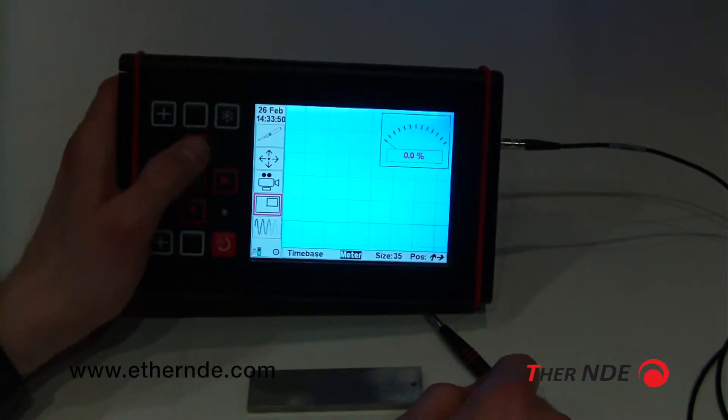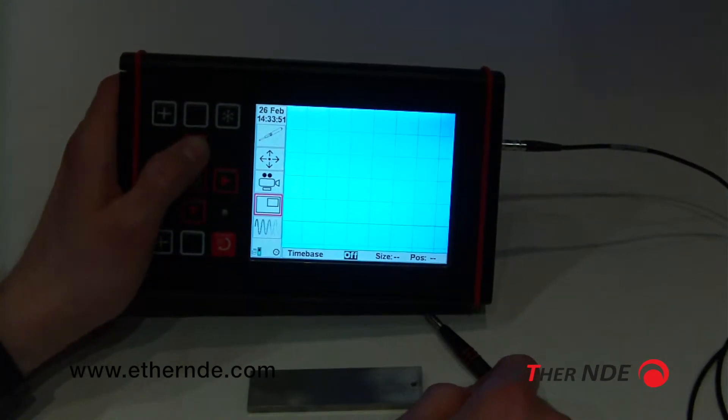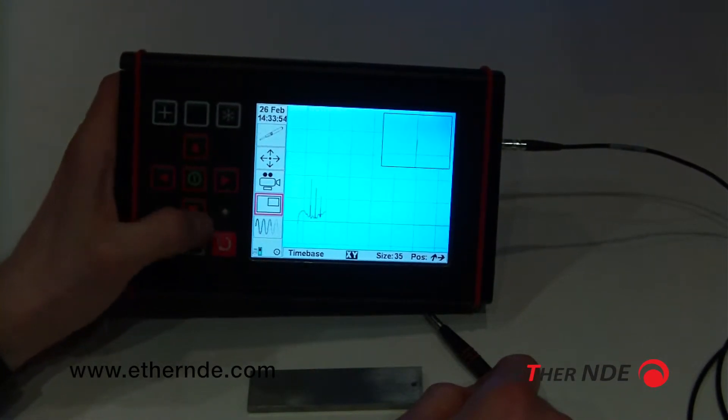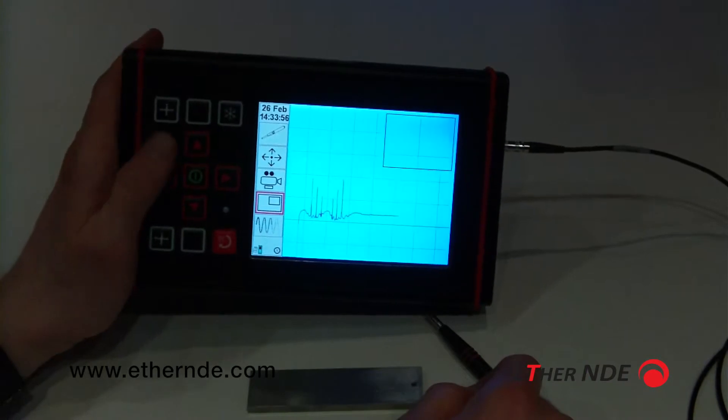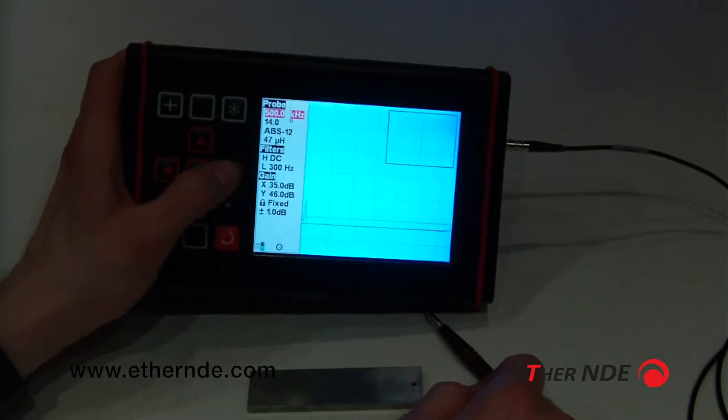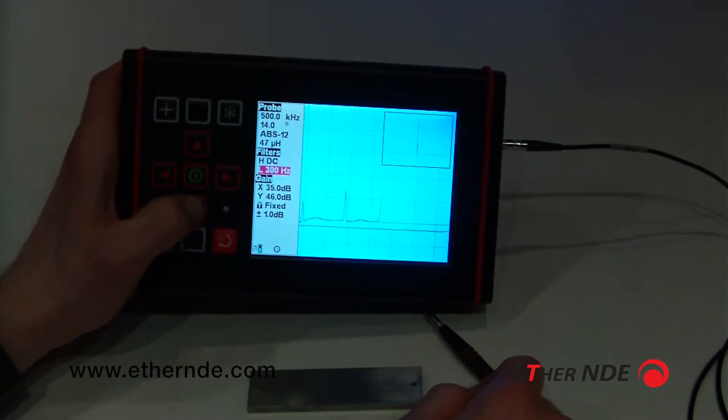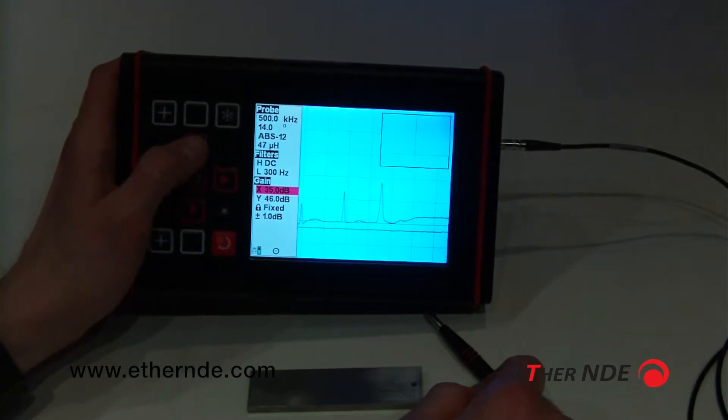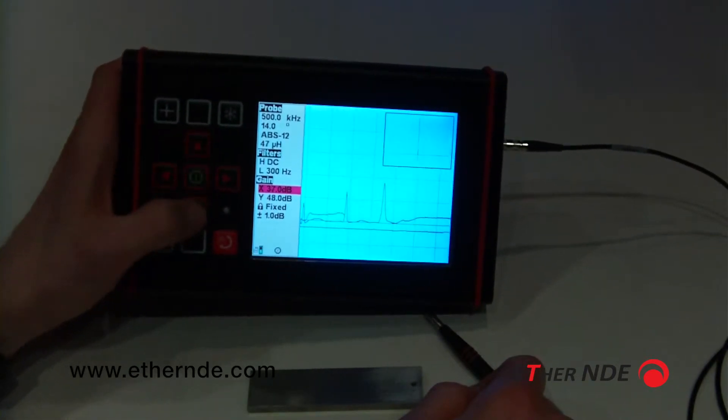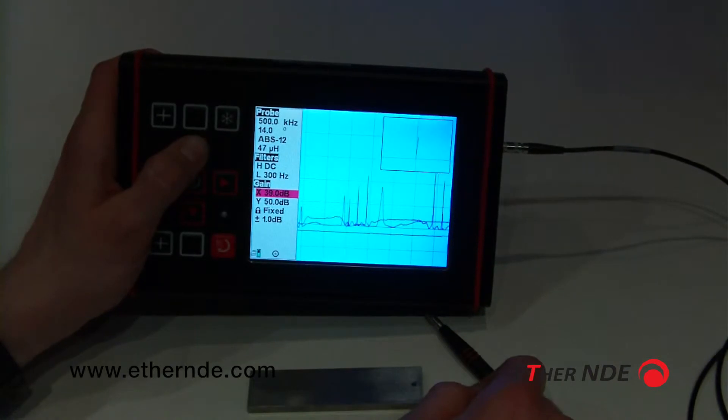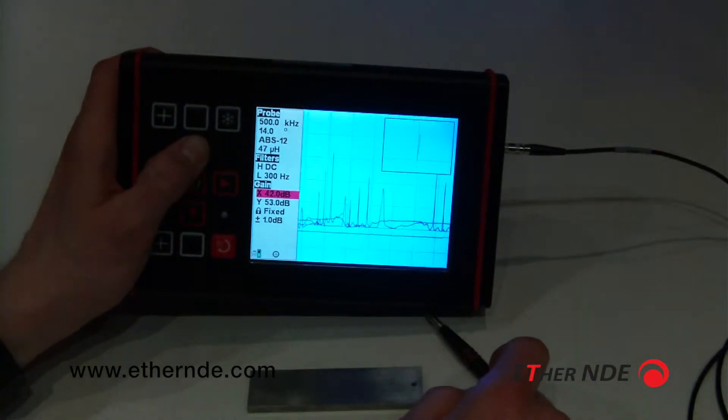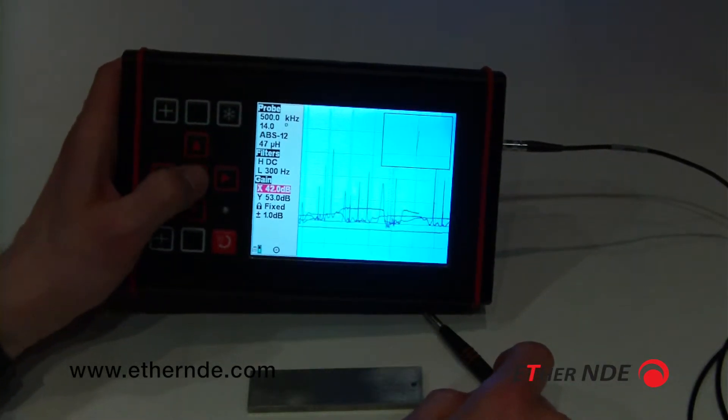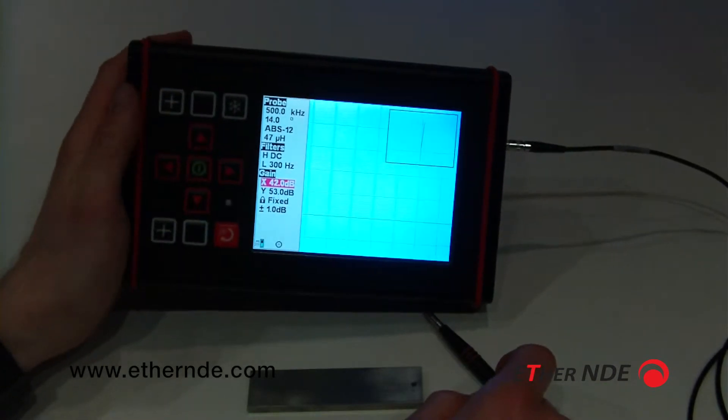Let's try and make the data a bit easier to see. We can increase the gain. As you can see, the signal is getting larger as I increase the gain. Let's clear the screen.